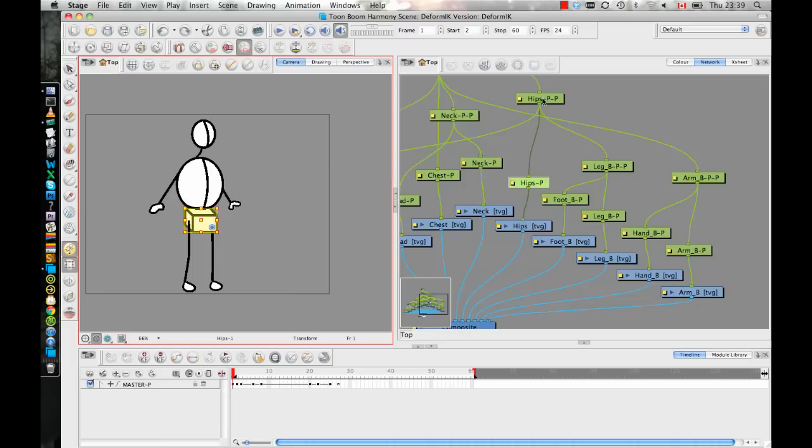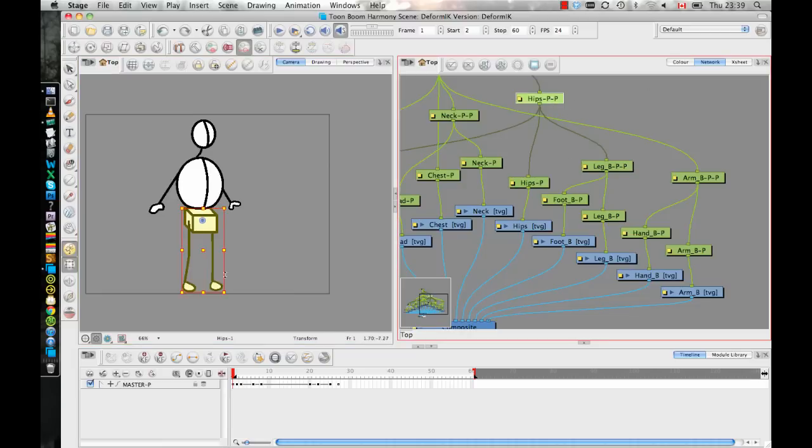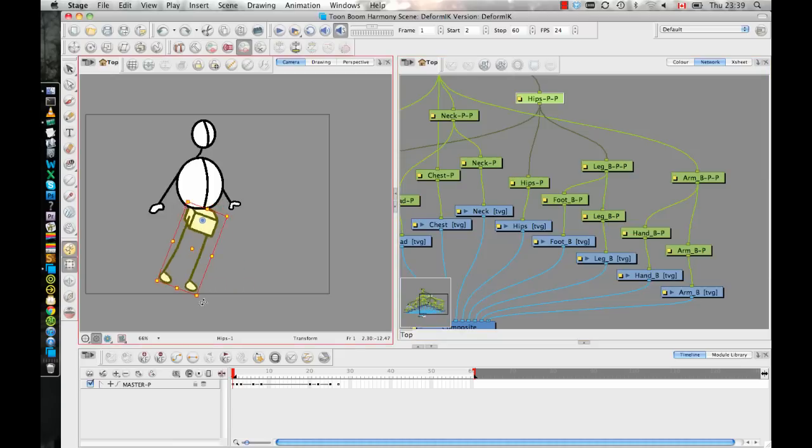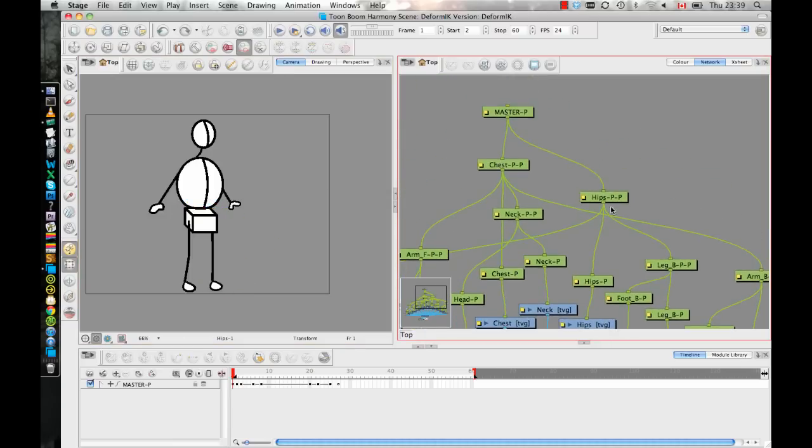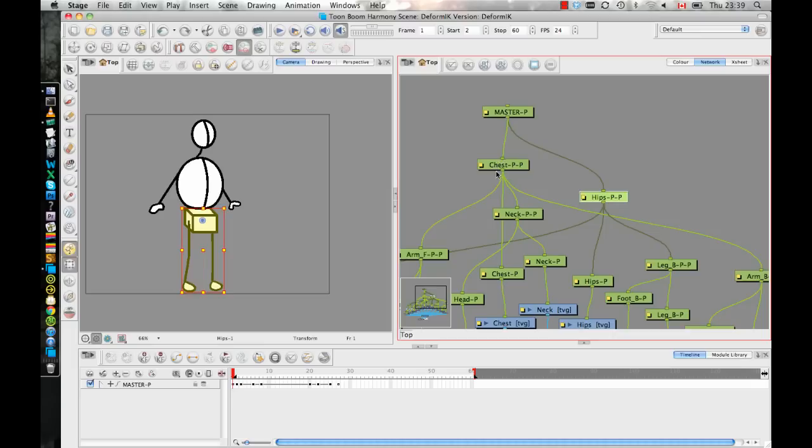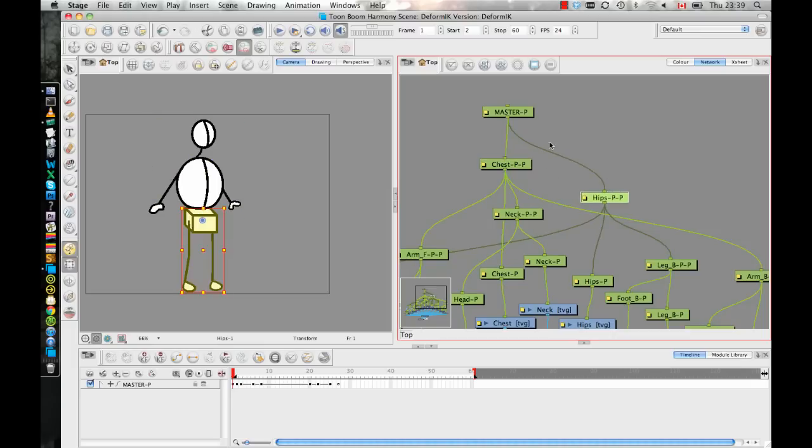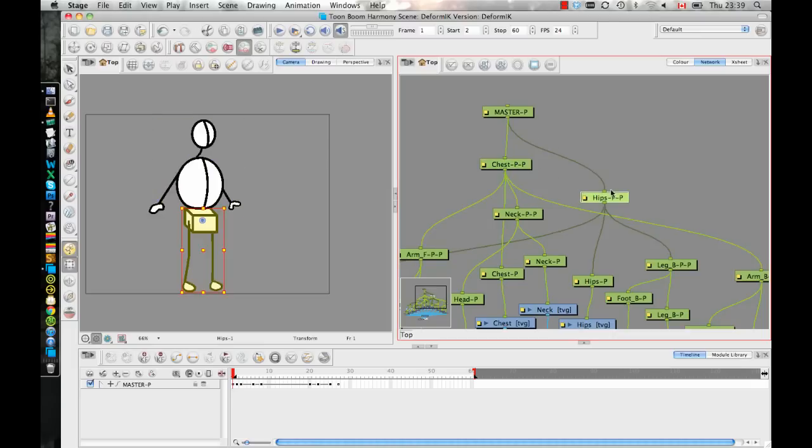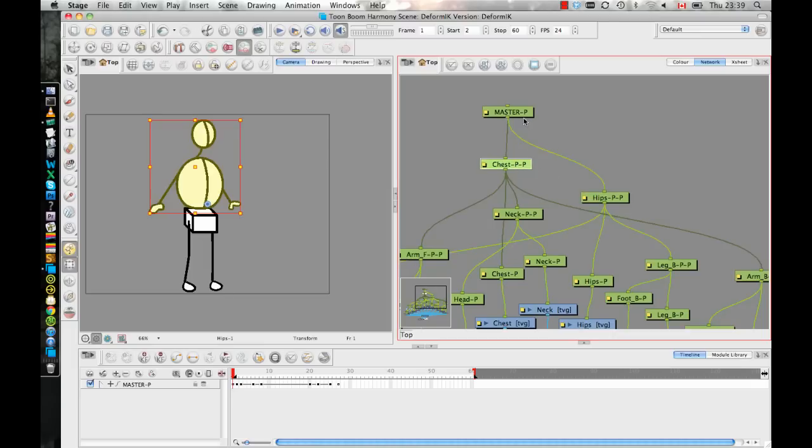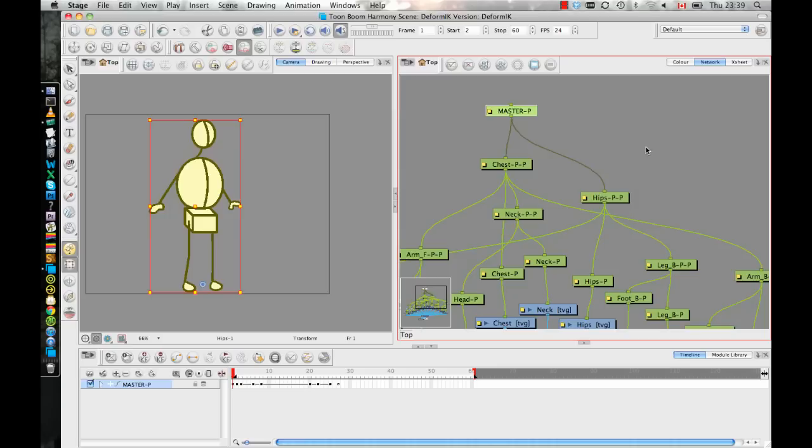And then I have another hips peg that is the parent of the hips as well as the legs and the feet so that when I need to, I can move these together as a whole group. And then I have the hips. Instead of having the hips parented to the chest, I have the hips and the chest as two independent elements and I have them both connected to the master peg.